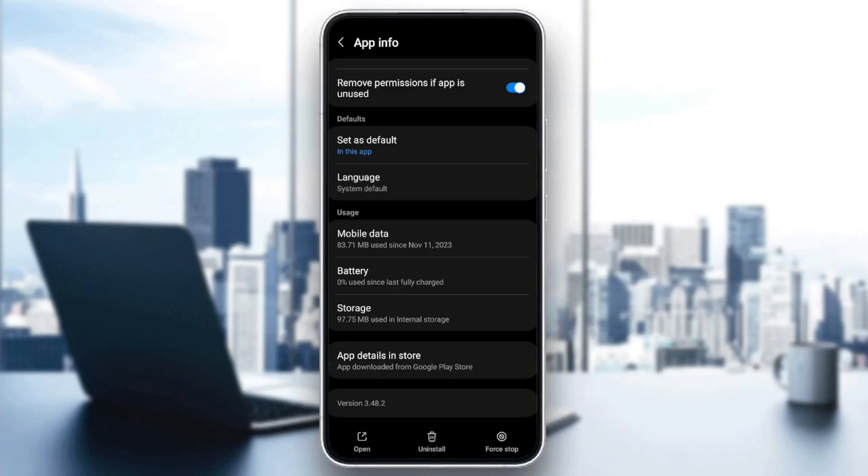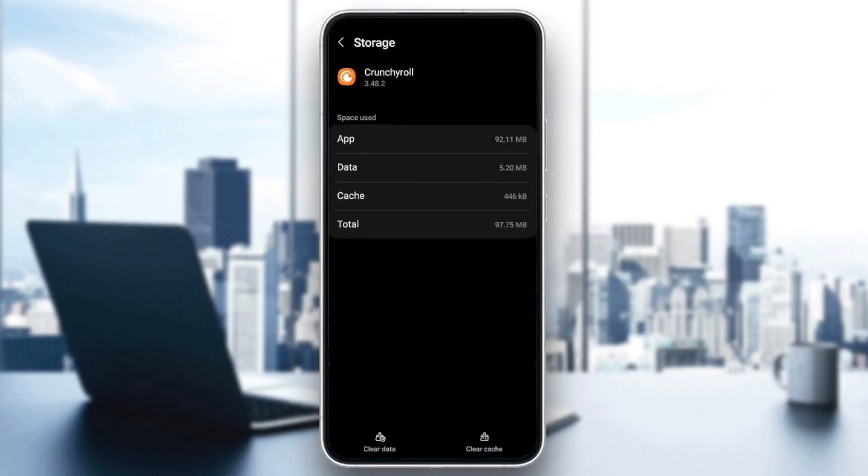Once you find this, click on it. Here you'll find the storage of the app, storage of the data, the cache, and the total.